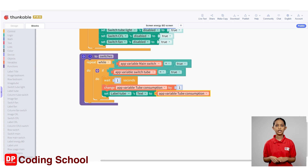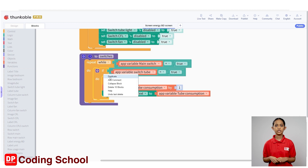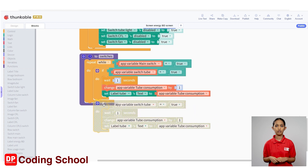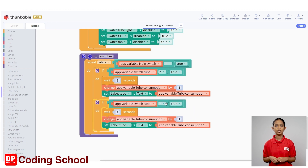Finally, let's display the amount of electrical units consumed for the fan in the label below the switch fan. For this, let's duplicate the same code created earlier for the switch tube light. I right-click on the if app variable switch tube equal true code block and give duplicate. Now, let's drag the duplicated code down and change the required places.